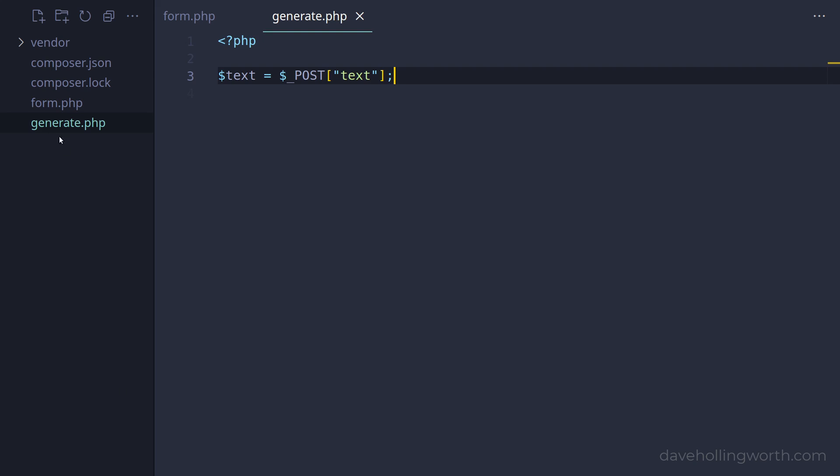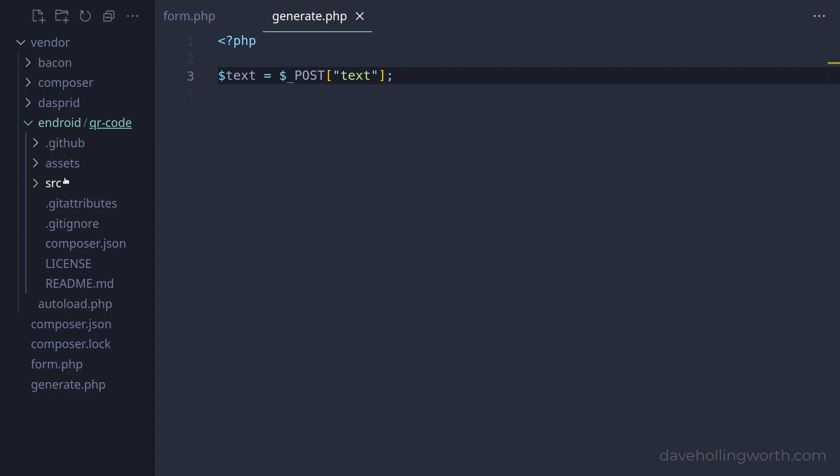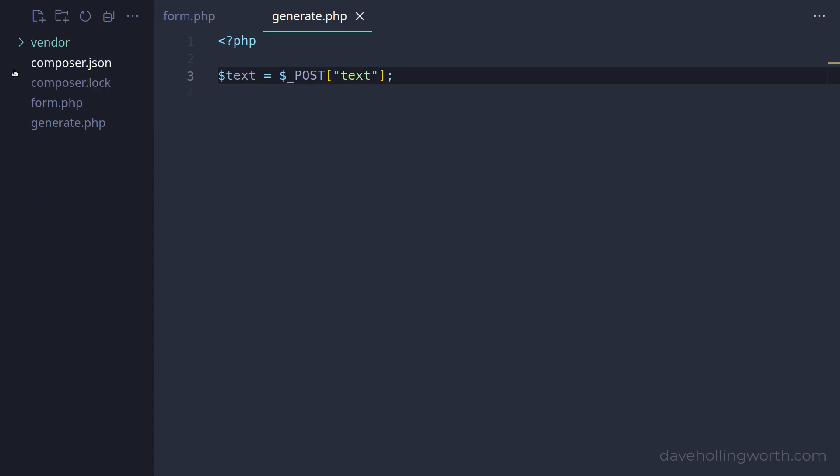This has created the vendor folder containing that package and its dependencies. To load the package's classes automatically, we'll require composer's autoload script.